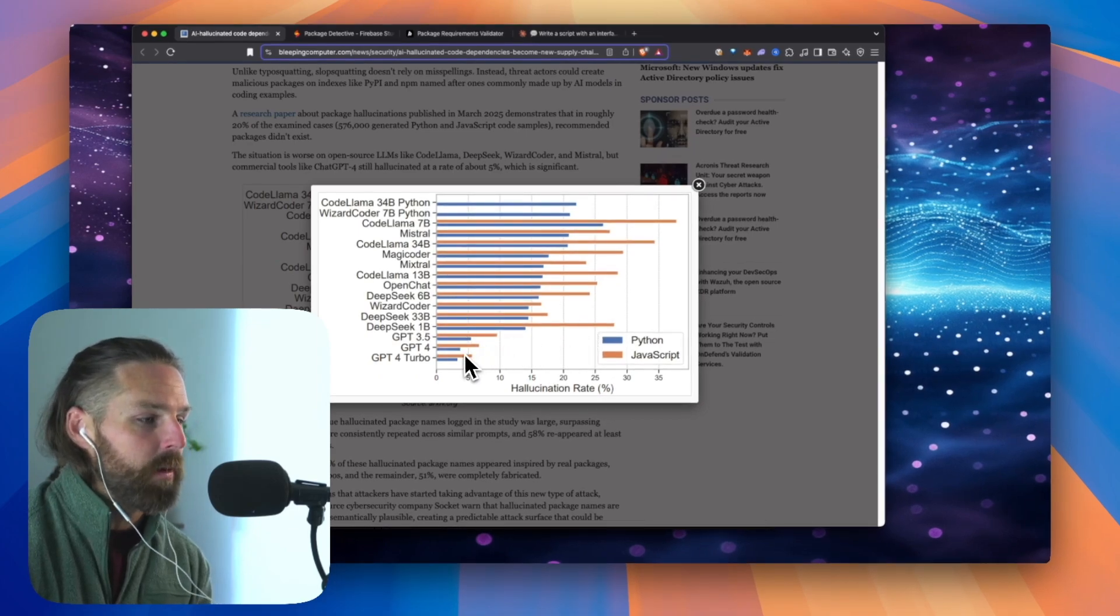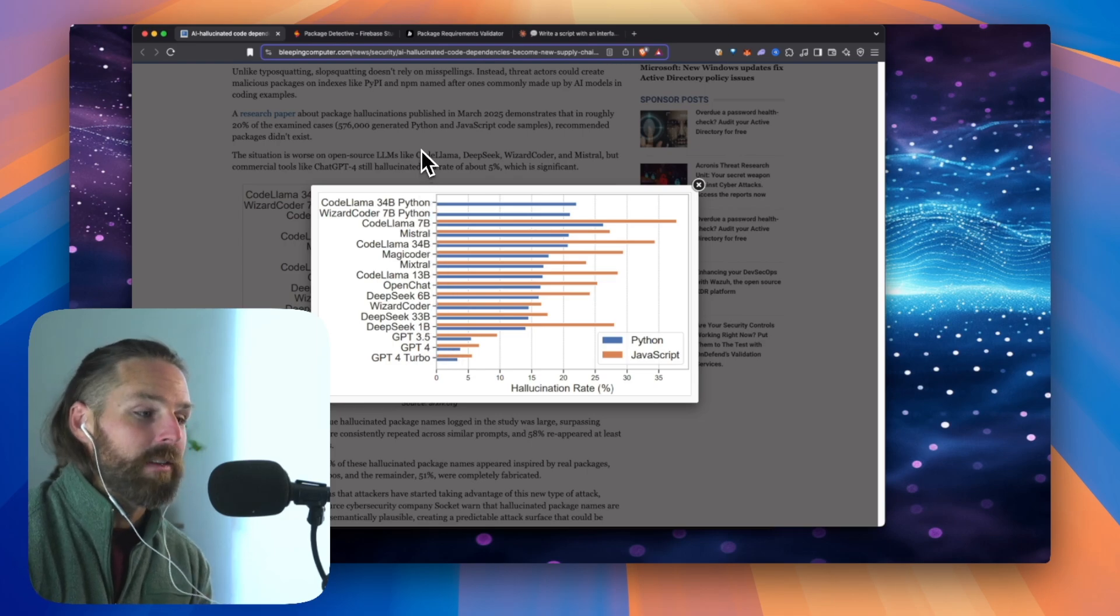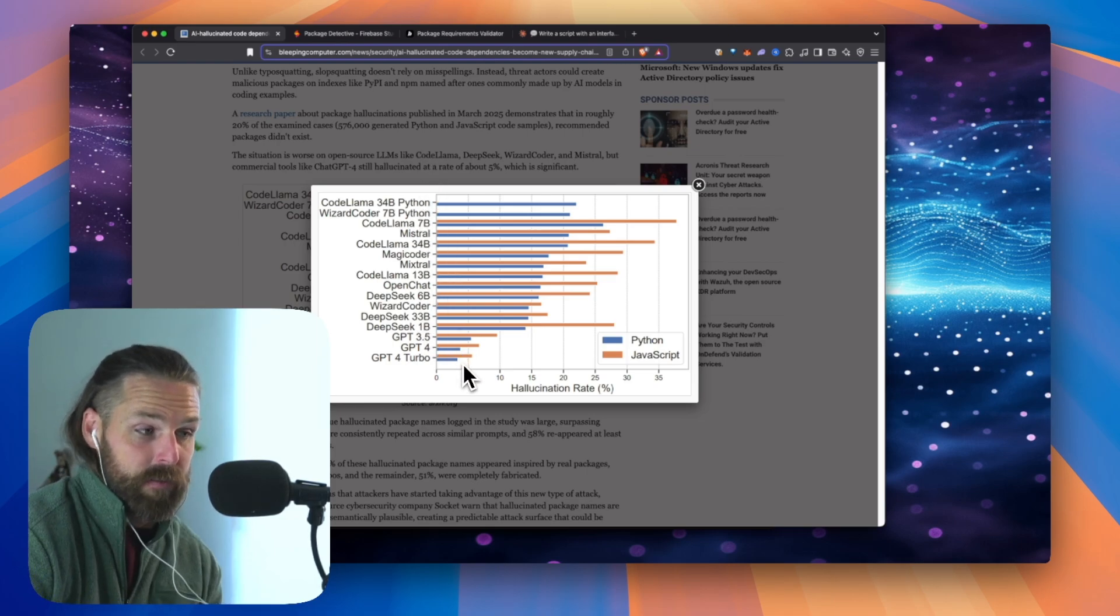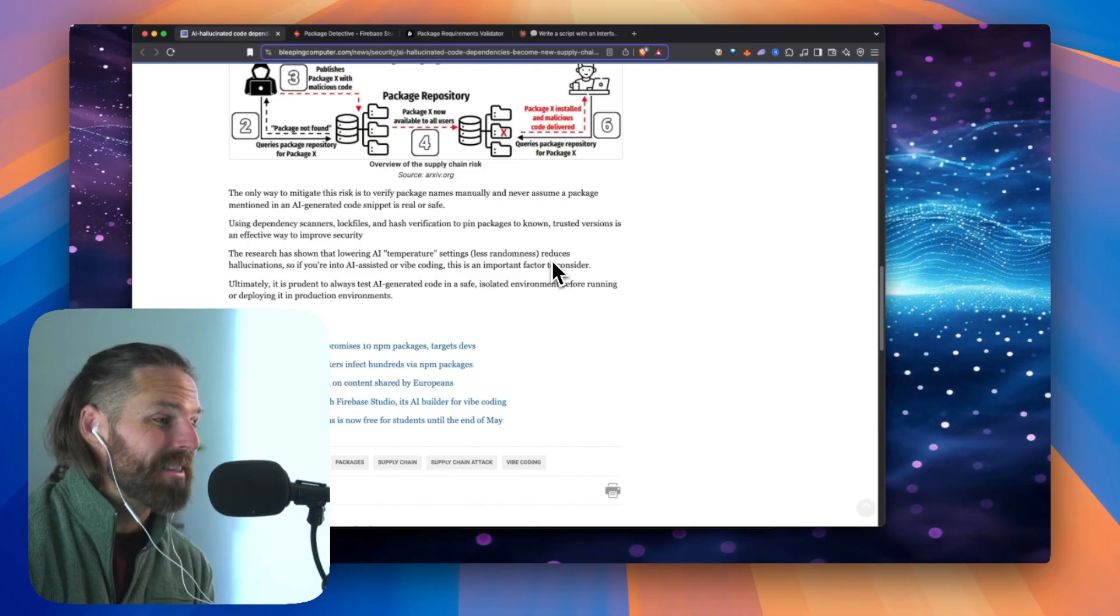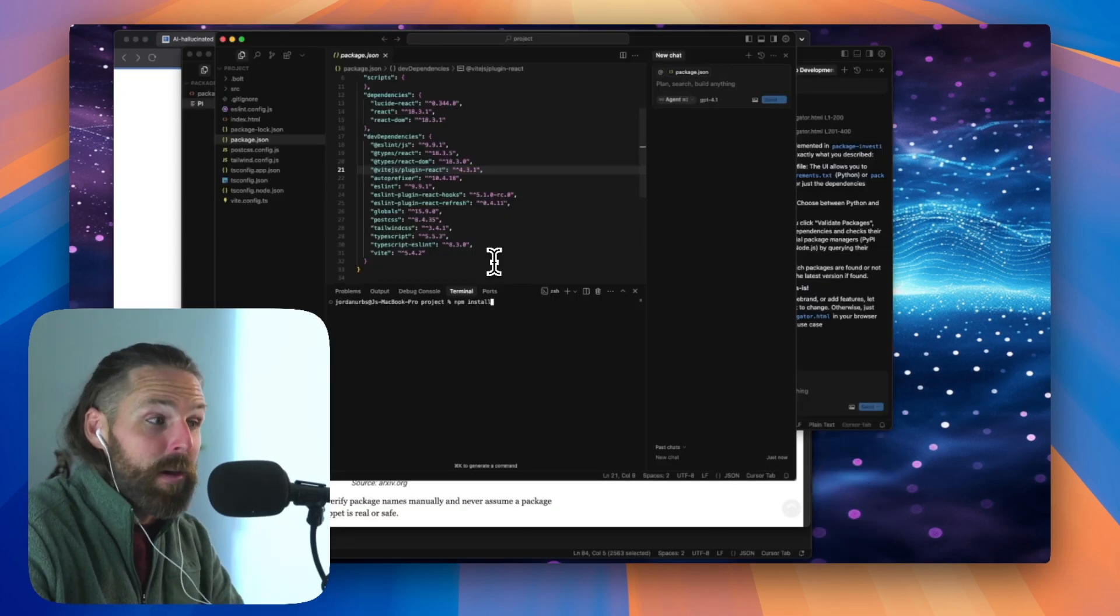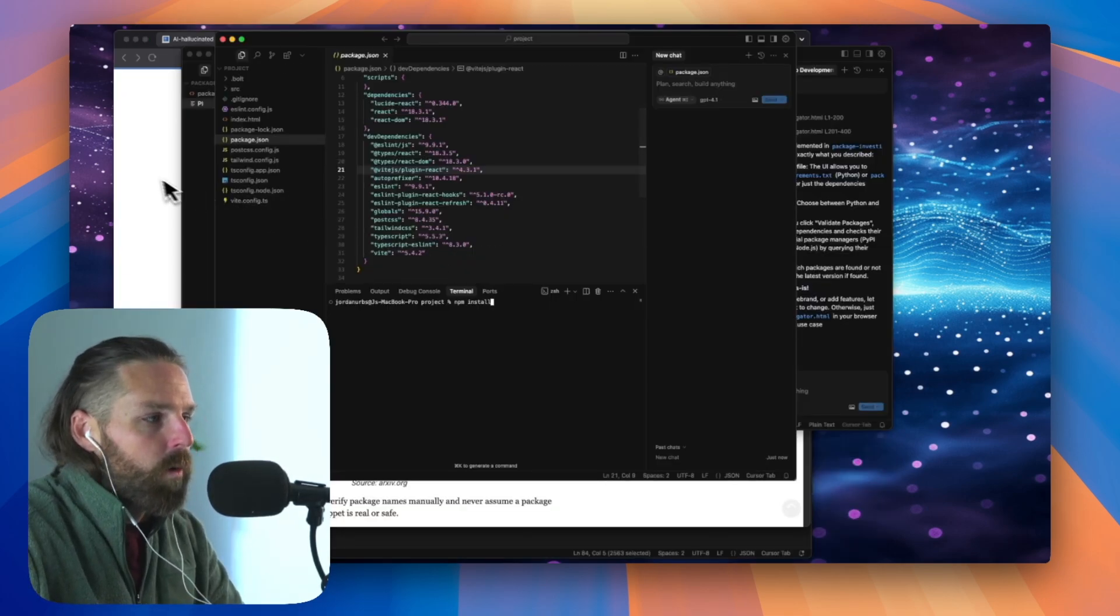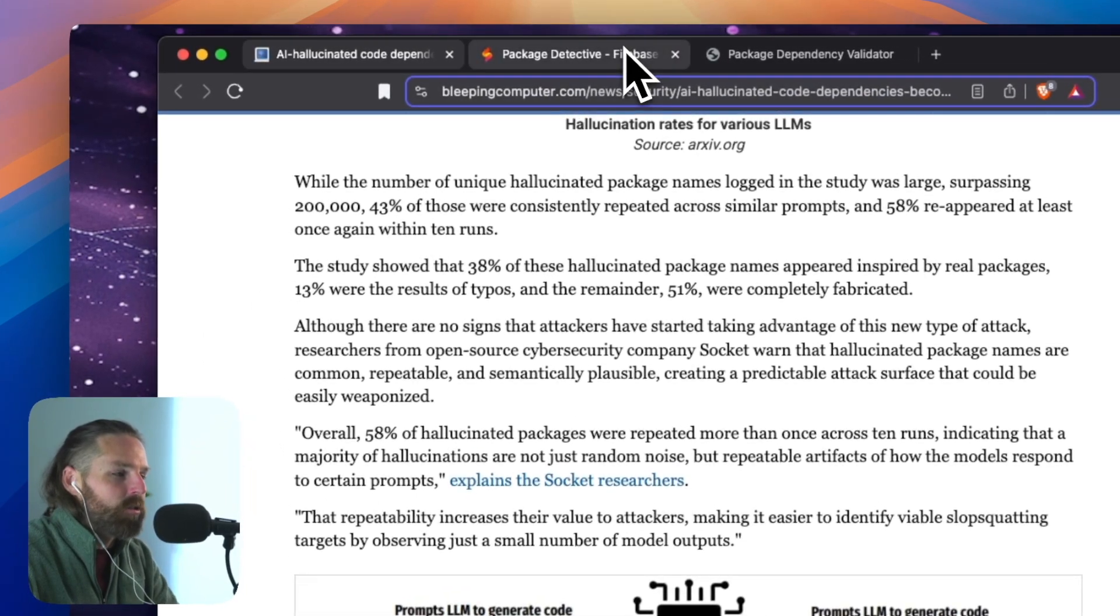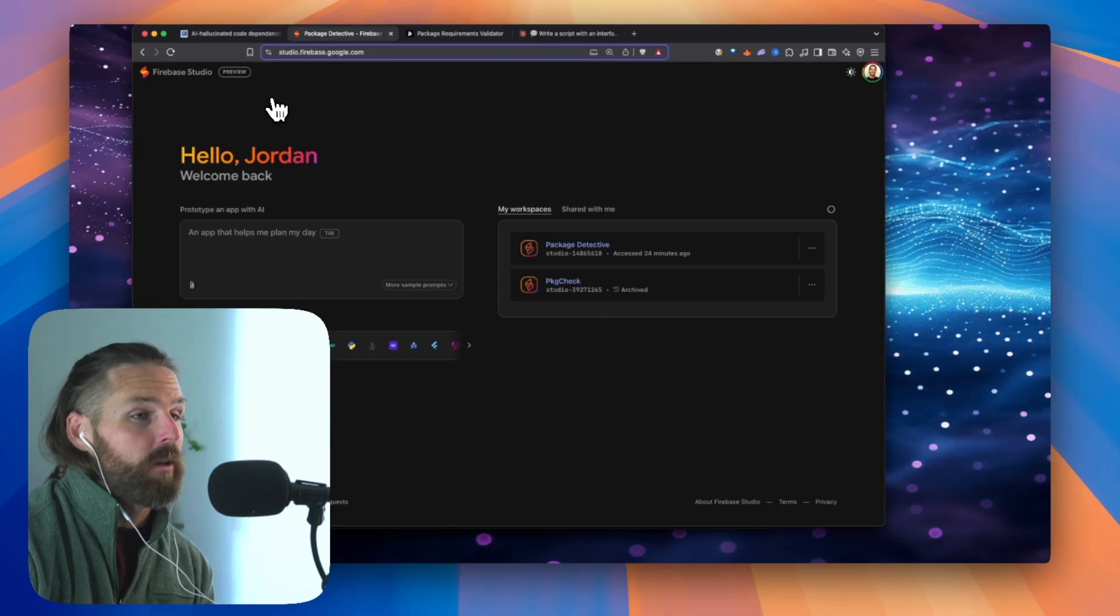It's not happening as much in GPT. I don't see Claude on here, so I'm not sure. But it's happening regardless. It's even happening in GPT. The only way to mitigate this risk is to verify package names manually. So we want to verify these dependencies. I had an idea and I decided to try out Firebase Studio to do so.